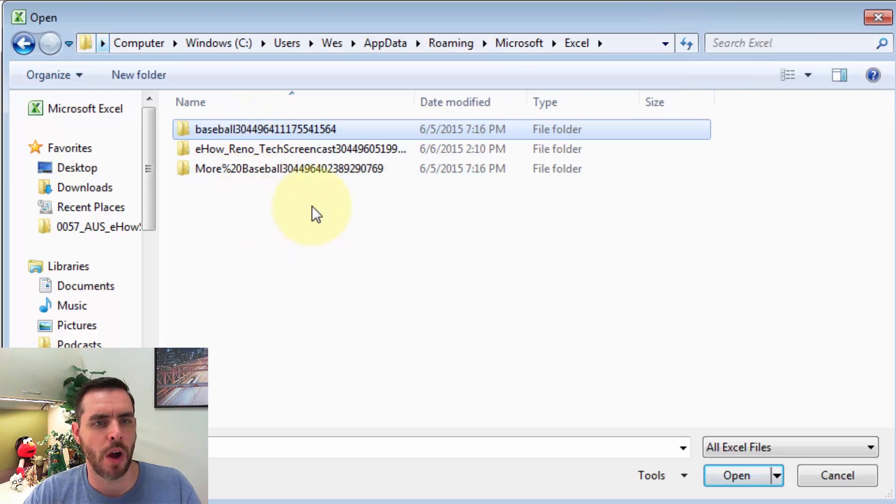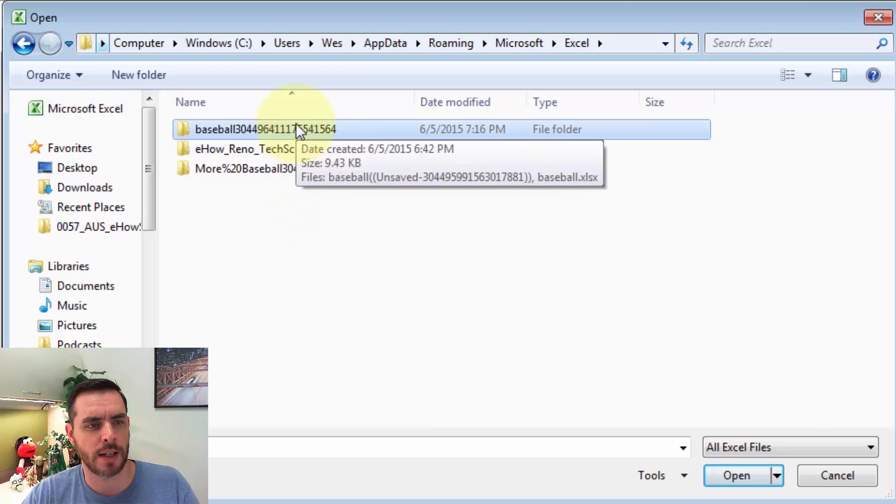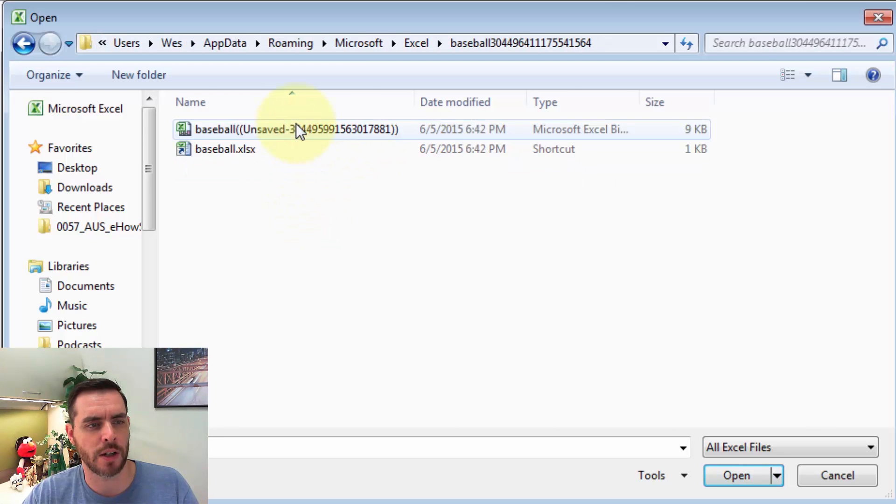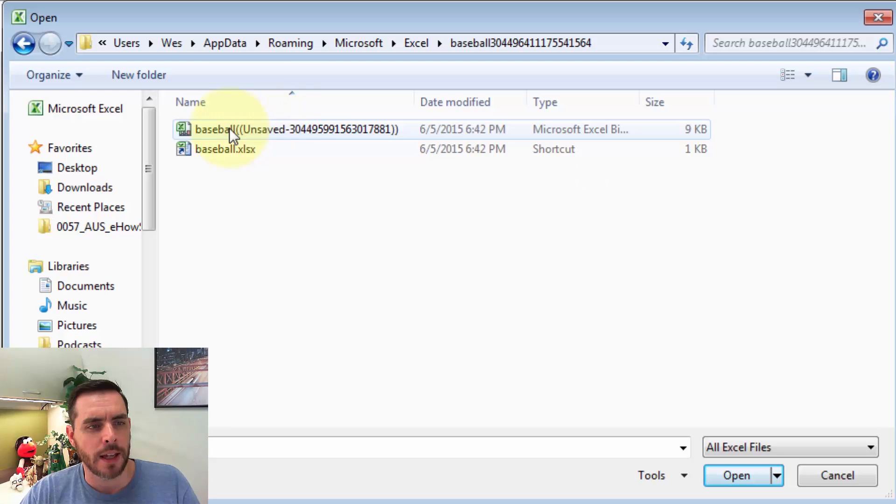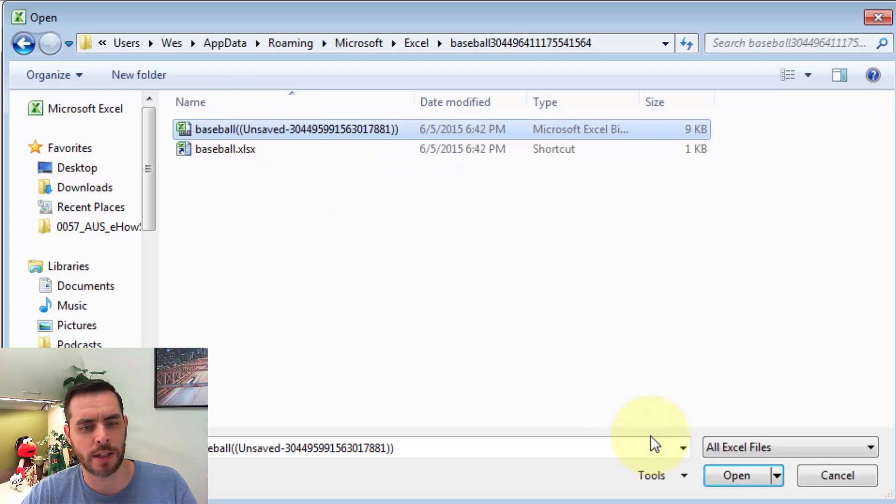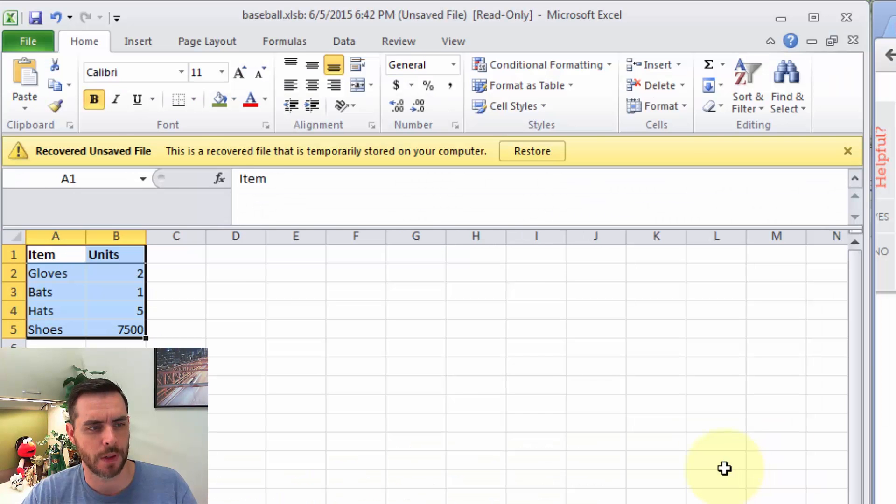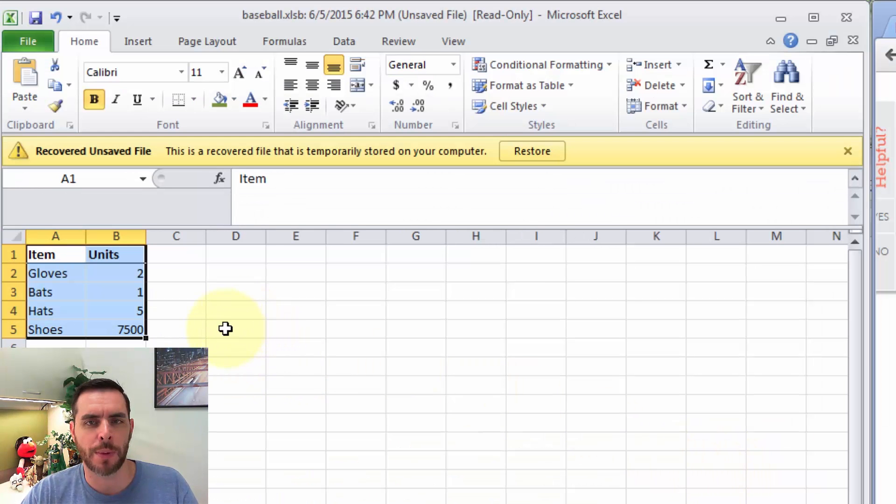That'll bring us to all the files that have been auto-saved. So let's say we want to click on this one, and we'll see that there's an unsaved file here. So if I click on it and click Open, it'll open up that file.